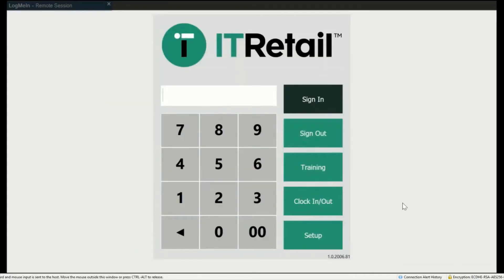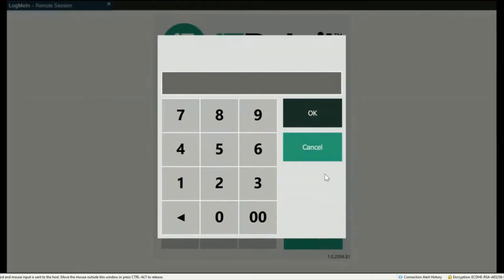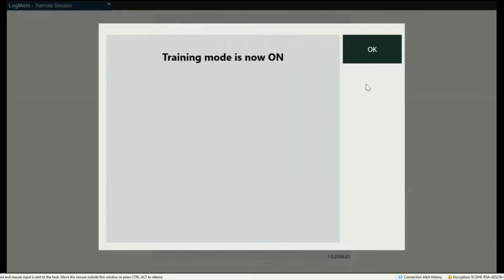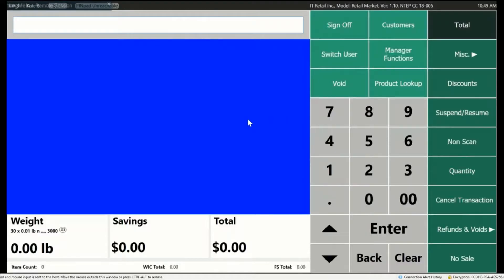Next is Training Mode. The Training button will let you practice on the lane without any transactions being sent to the back end. The level of access determined by the employee's role will determine if they can use Training Mode. To start Training Mode, click Training and enter your PIN number. Training Mode is distinct by having a very bright blue background and your store name will not be visible on the screen. Practice any transaction you'd like to get familiar with the system.